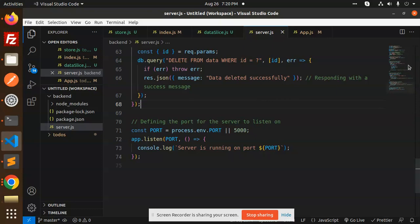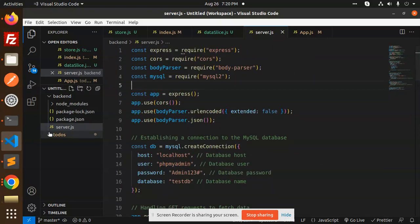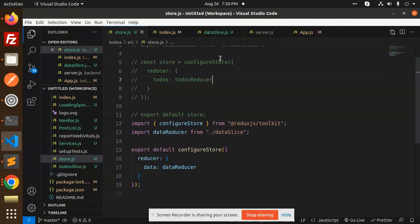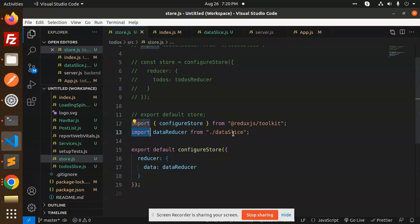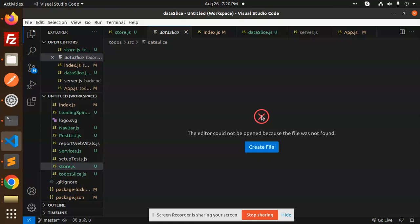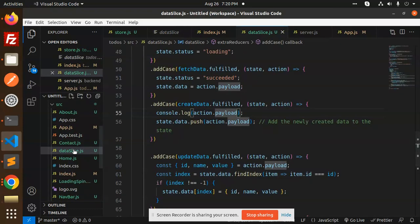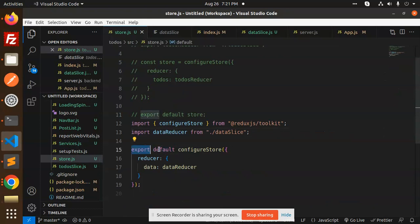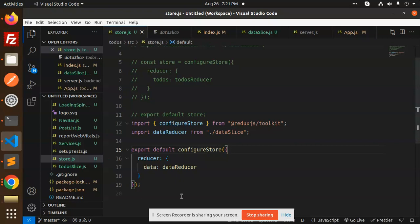That's the full backend part. Now we move to the React part. First we create the store — make a file store.js in the source folder. Here we are using import configureStore from the React Redux JS Toolkit. We have the data reducer from the data slice. Export default configureStore with the data reducer. That is the store.js file.